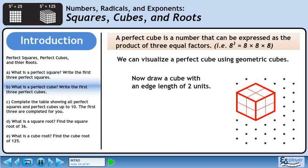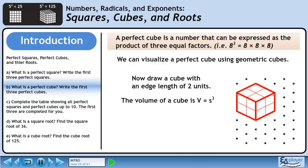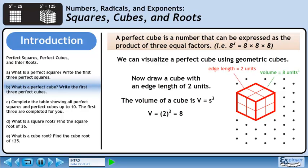Now draw a cube with an edge length of 2 units. Plug in two for the edge length — this gives us 2 cubed equals 8. So when the edge length of a cube is 2 units, its volume is 8 units cubed.